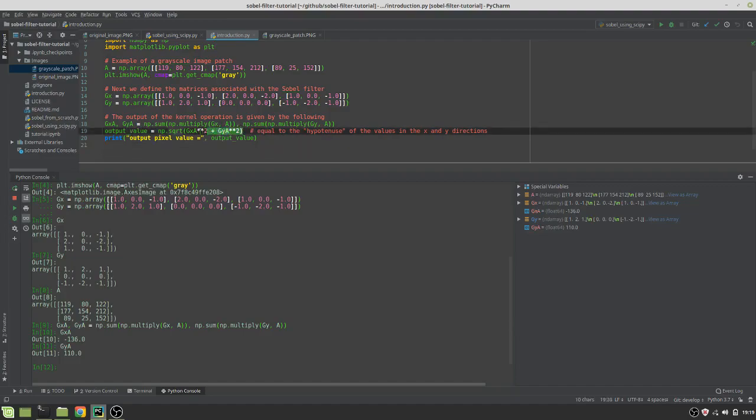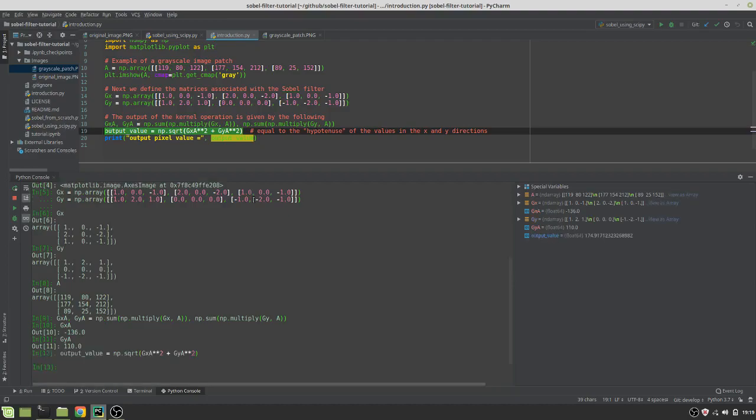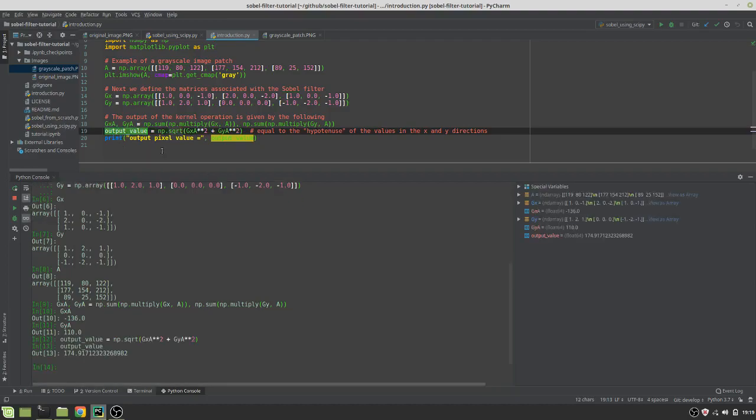So, what I'm doing in this line here is nothing more than taking the sum of these values squared and then taking the square root. So, we get something like 174.91.